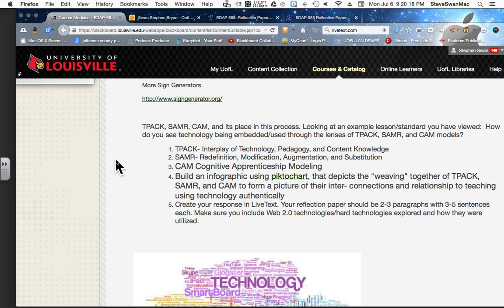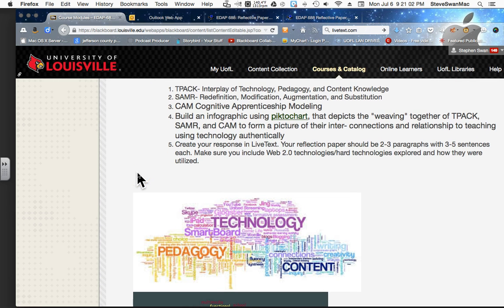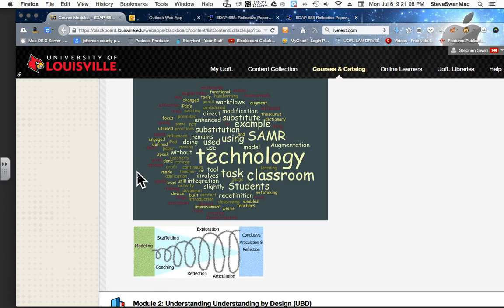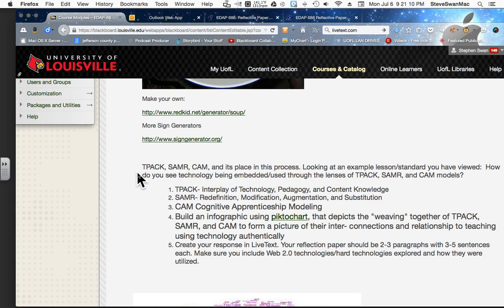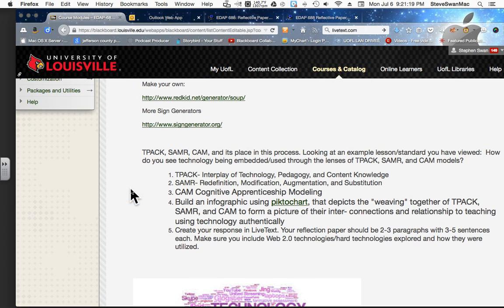TPACK is the interplay. SAMR is kind of new — it's basically asking whether the technology you're using is a substitution, augmentation, modification, or redefinition. The CAM part is Cognitive Apprenticeship Modeling, and it is the touchy-feely aspect of how we use technology in a way that actually engages kids, as opposed to just turning on the projector and showing a website. We're also going to be building an infographic using PictoChart, where you try to figure out how all of this stuff works together.